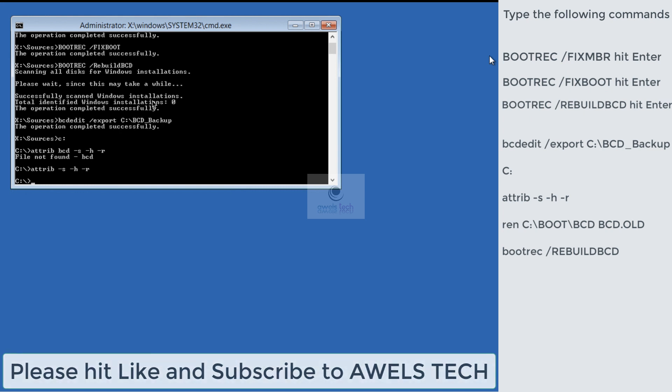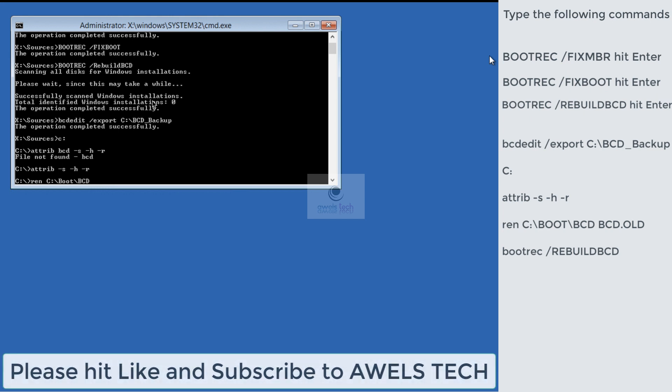Now next, type the command: ren C:\boot\BCD BCD.old. With this command, what we are trying to do is rename the old BCD store so that we can rebuild or regenerate a new BCD. Once you type the command, hit Enter.